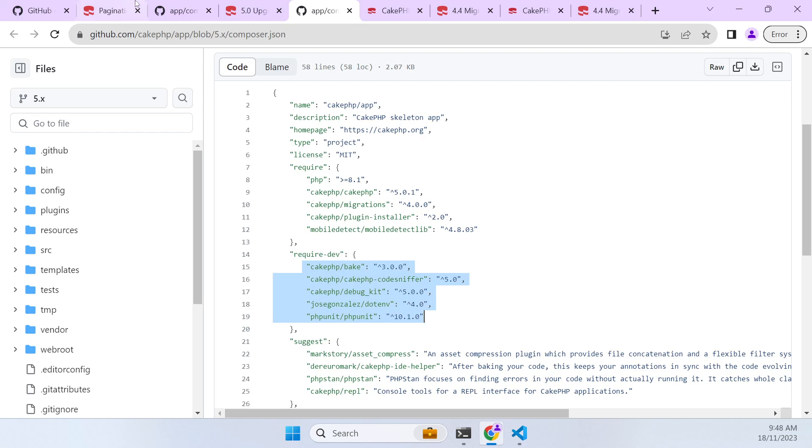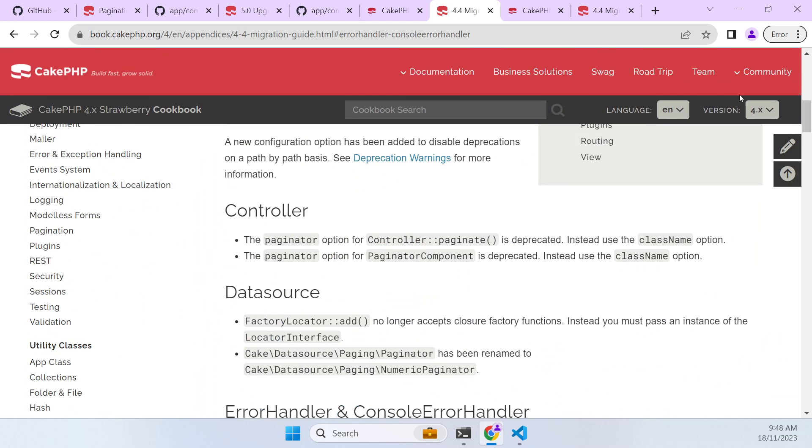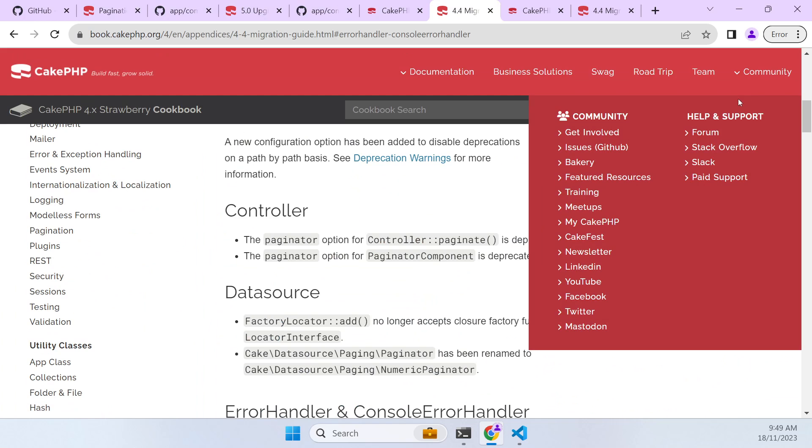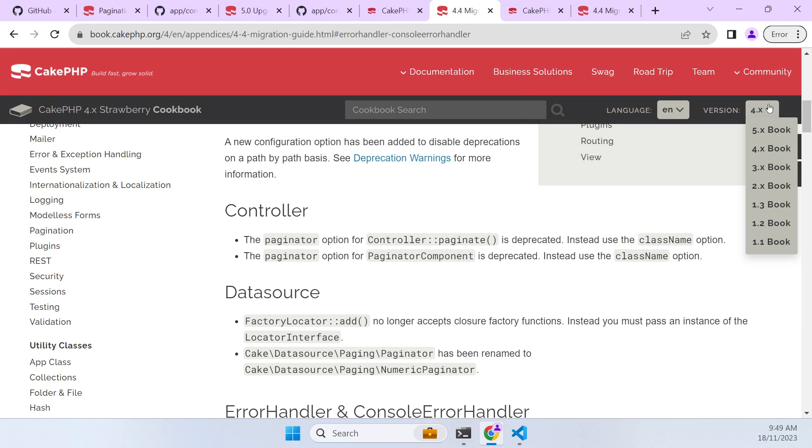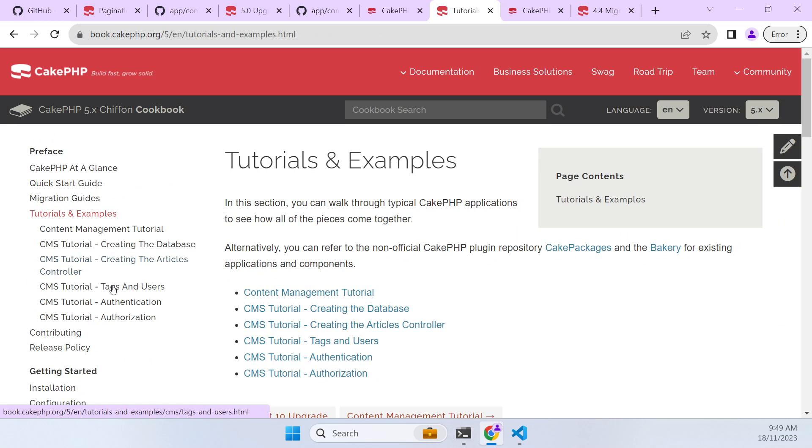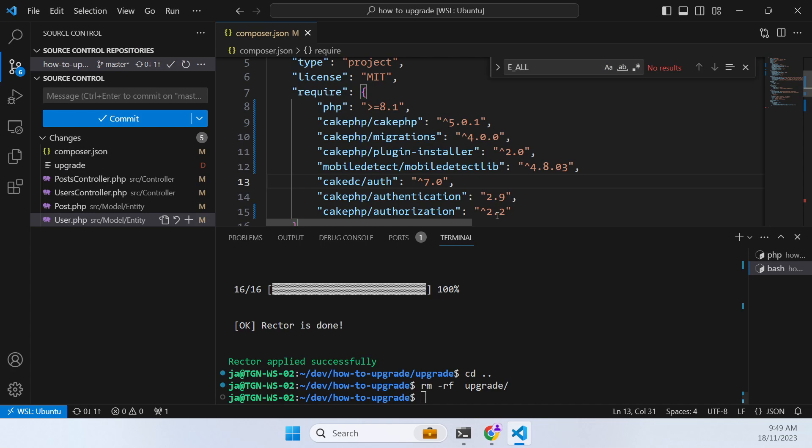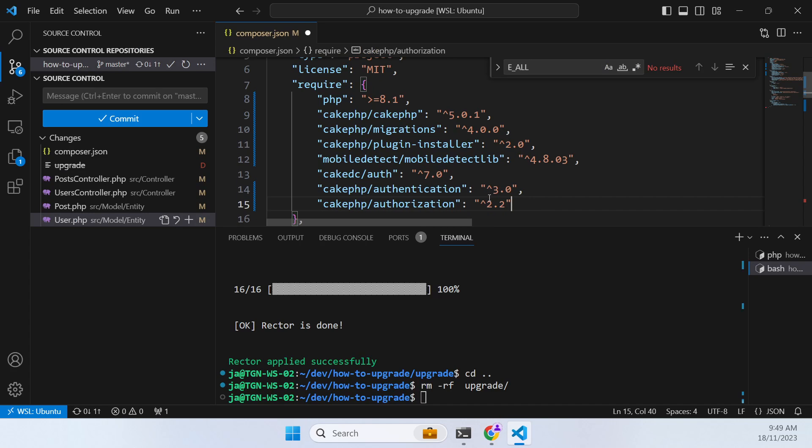So we need to find out what versions these need to be at. And to do that we can go into... let's go here. So we go into the 5 book and we go into tutorials and examples. And these are our authentication and authorization plugins. And this is how you'd normally install it, but this is the version that you want for CakePHP 5. So I'm just going to change both of these because they're both at this same version 3.